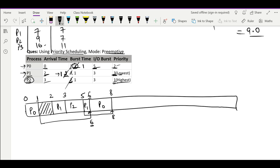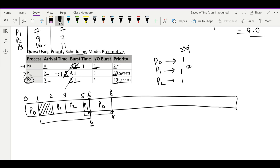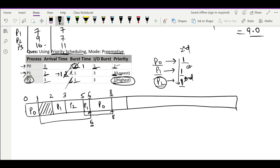At time 8 we have P0, P1, and P2 all available. P0 needs 1 for its second chance, P1 needs 1 for its first chance, and P2 needs 1 for its second chance — all have 1 burst time remaining. Using priority scheduling: P2 has the highest priority, so we run P2 till time 9. P2 was on its second chance, so it is now completed.